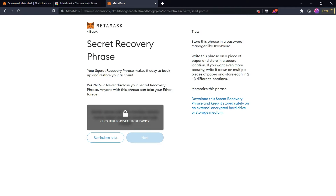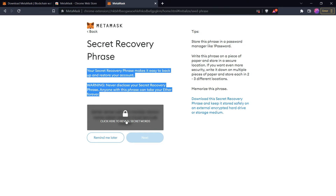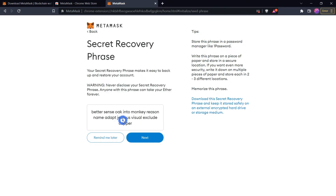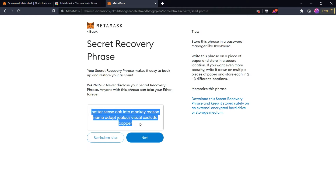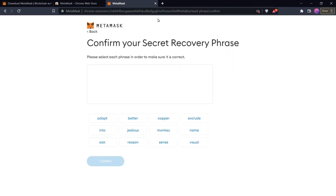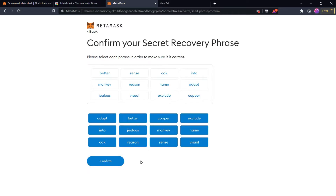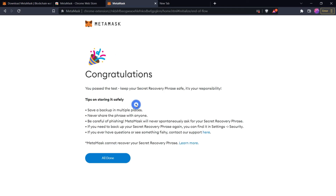Keep this recovery phrase secure so that no one can access it except you. MetaMask also provides some additional information here which you can read. Click to reveal the secret words, then copy the whole phrase and keep it secure. Now you need to confirm your secret recovery phrase. Keep this recovery phrase very private — anyone with this key can access your wallet and steal your cryptocurrency. After filling in the secret recovery phrase, click Confirm.